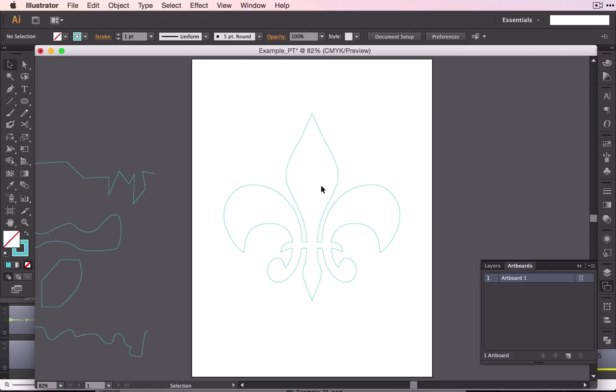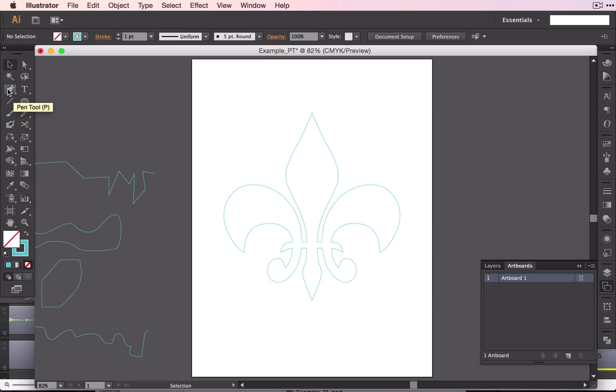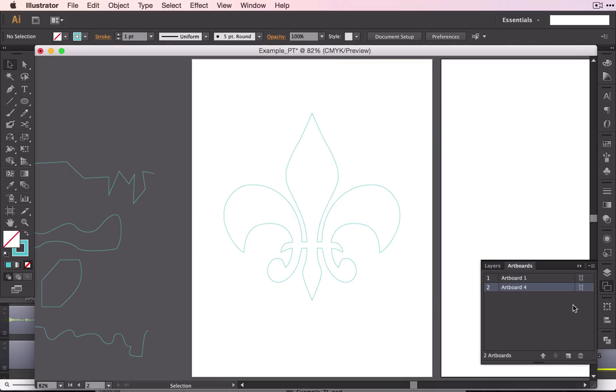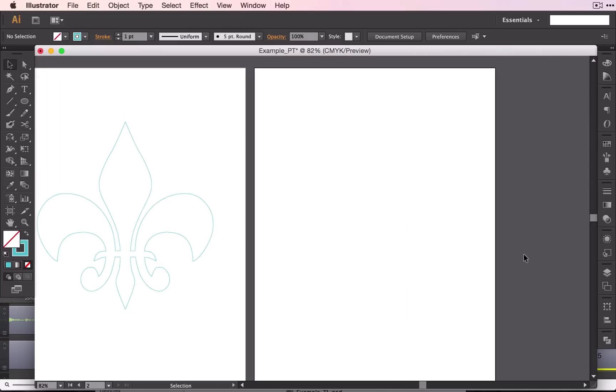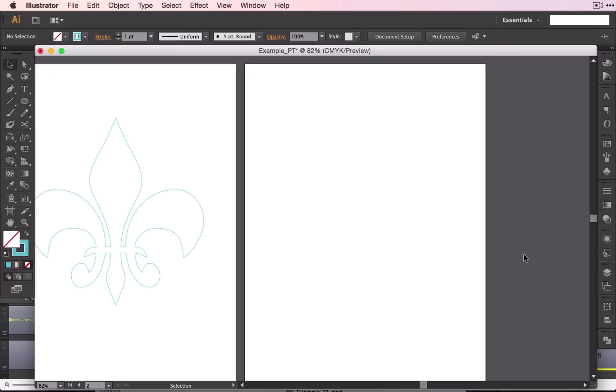We're going to now learn how to do a little bit more complex of a shape and how to actually use your shape tool as you're working with the pen tool to create characters or objects. To start out, we're going to get a new artboard and place an image on the artboard.